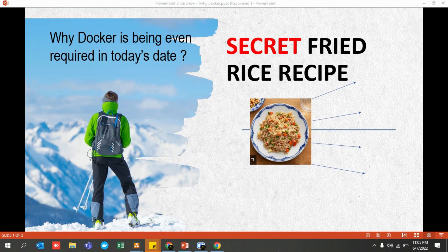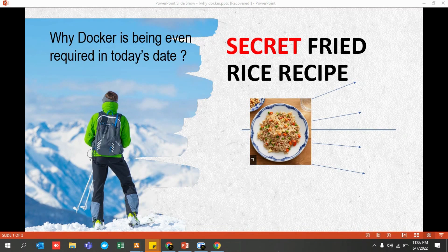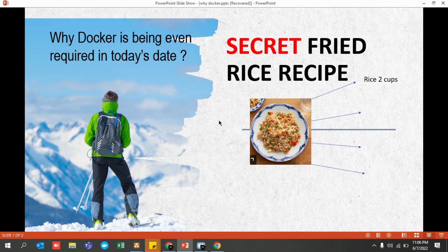Let's say you and your family go to a particular restaurant and order a recipe called fried rice. You and your family enjoy that recipe very much. You enjoyed it so much that you went to the chef and said, 'Can you please tell me the secret ingredients of your fried rice recipe? I want to make it at home so I don't have to come to your restaurant every time.' The chef was familiar with you and gave you a list of ingredients required to make the secret fried rice.